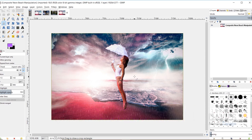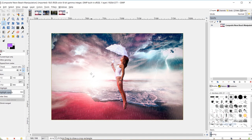I'm calling this a beach from another world because I've changed the color of the sand, the water, and the sky. I've added in a photo of a girl holding an umbrella who's floating, and we've got lightning, rain I added in, and some mist. This is a fairly advanced tutorial, but I'll break it down so beginners can understand. I'll be using GIMP 2.10.4.